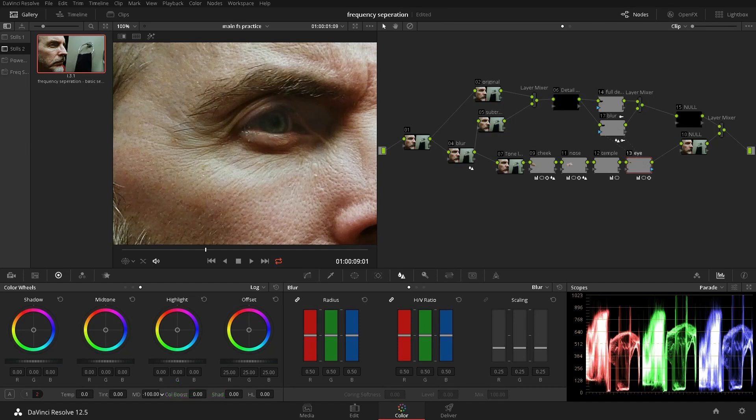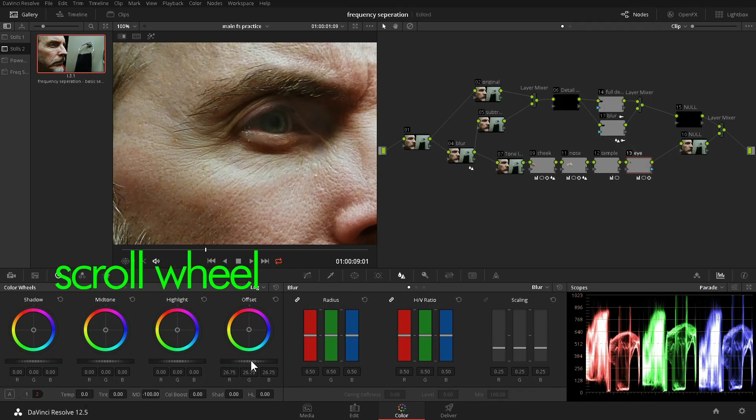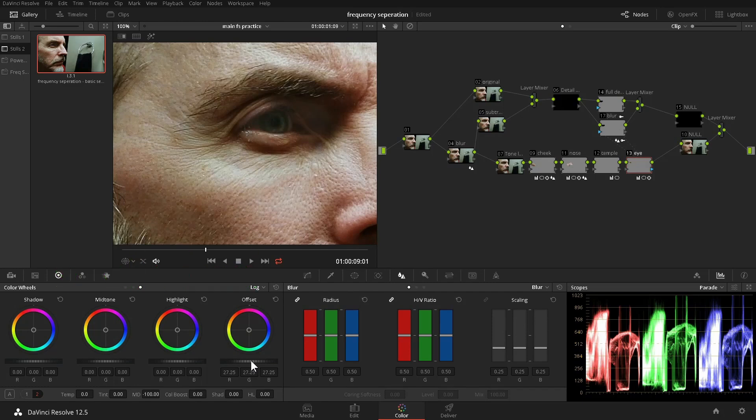The skin around the eye is still darker than it should be. Hovering the cursor over the master wheel, we can use our scroll wheel to raise the brightness until it matches the surrounding skin.